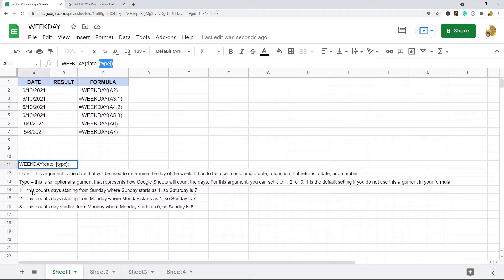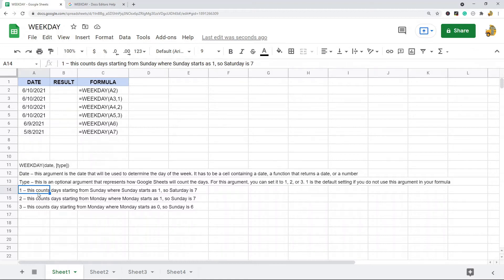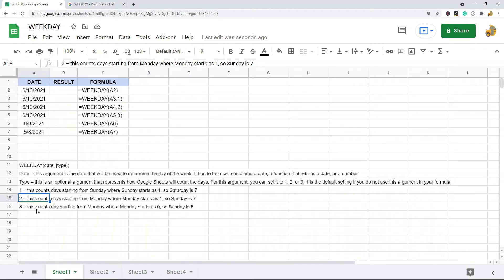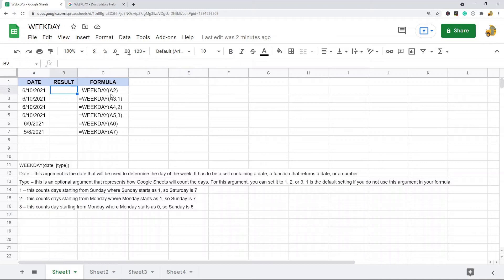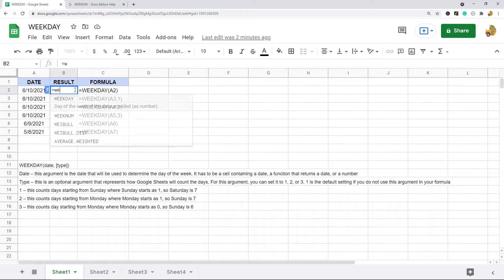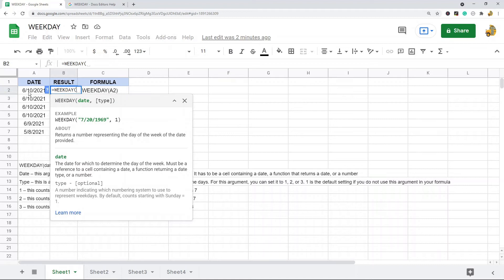If you don't set the type argument, it's automatically set to 1. This tells Google Sheets how to count the days of the week. Type 1, the default, starts counting from Sunday where Sunday is 1 and Saturday is 7. Type 2 starts from Monday where Monday is 1, and type 3 also starts from Monday but Monday is 0, making Sunday 6.